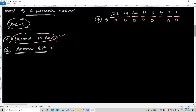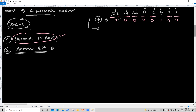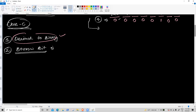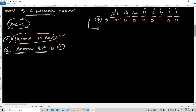Borrow bit — how to get the borrow bit? Borrow bit means the first ON bit position number coming from this side. The positions are: eight, seven, six, five, four, three, two, one. The borrow bit is three — very good, borrow bit is three.